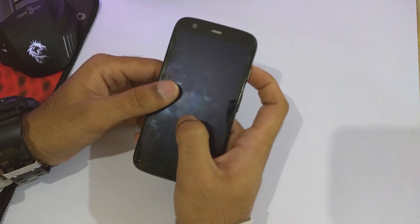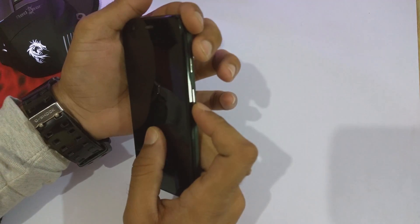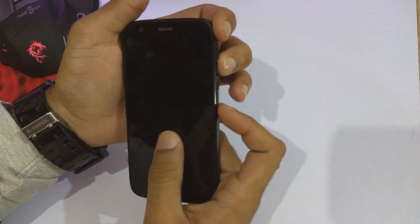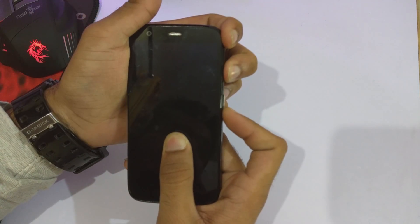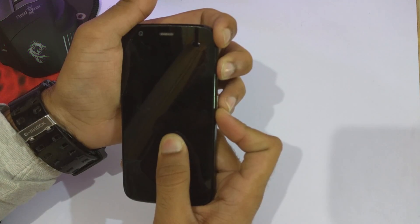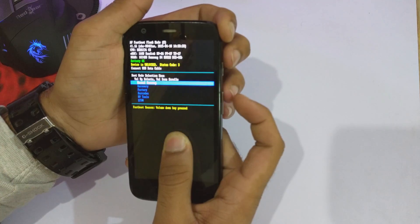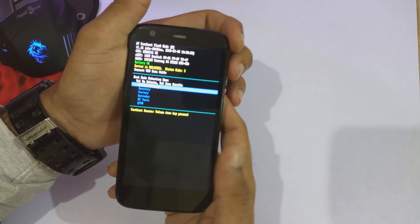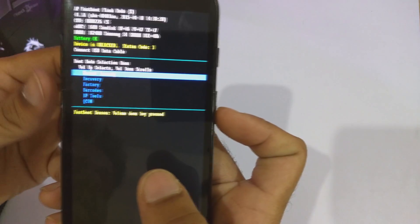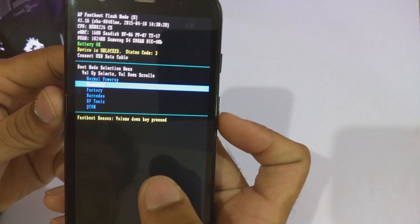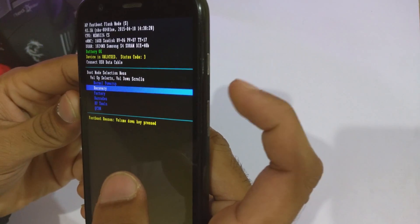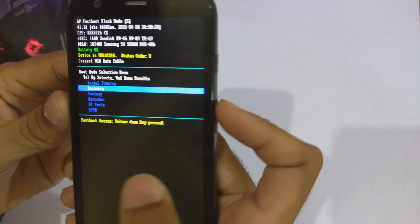After you have done that, just quickly boot your phone into recovery mode. To do that, just hold the power button as well as the volume down button for 3 seconds and release them. Now I'm in fastboot mode, so I'll press the volume down button to select recovery and then press the volume up button to confirm my selection.